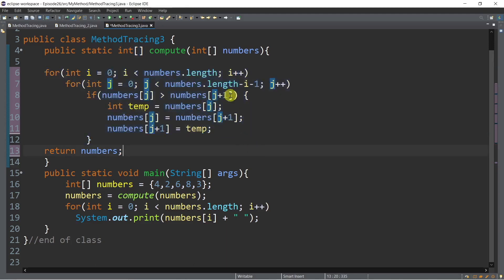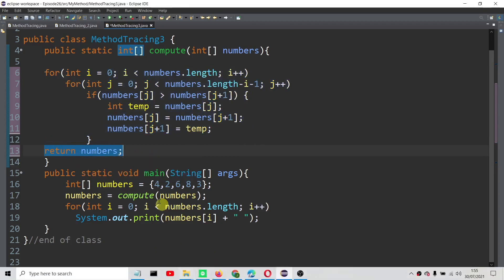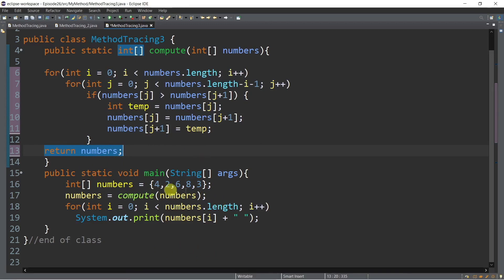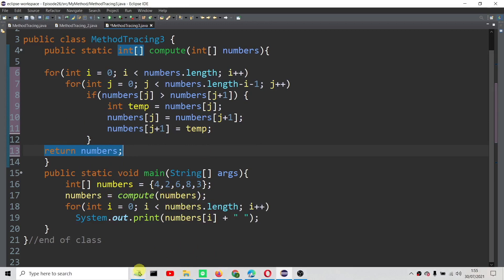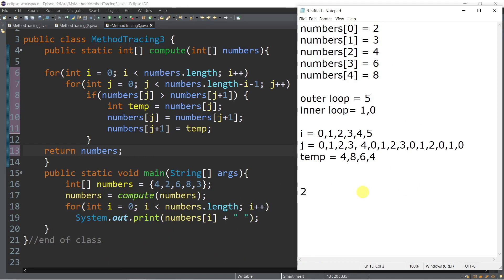We've finished tracing the loop. The final return numbers gives back the reference of the sorted array. Numbers now has the values 2, 3, 4, 6, 8 — initially we had 4, 2, 6, 8, 3. The for loop inside main prints all elements from numbers[0] to numbers[4], so the final output is: 2, 3, 4, 6, 8.